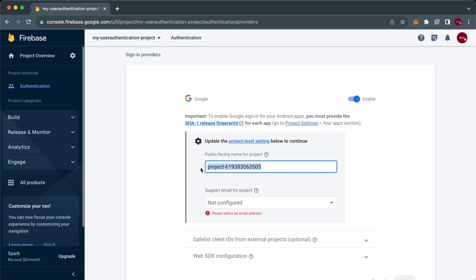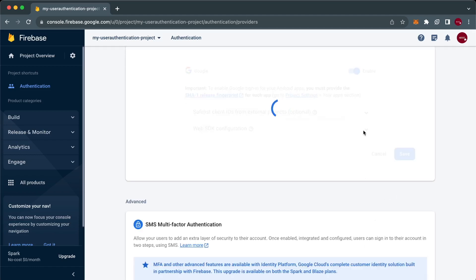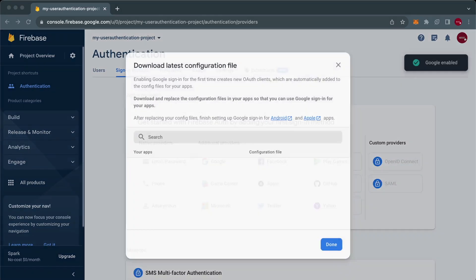Naming our project, defining our email and making sure that it's enabled. And with that, in the next lesson, we'll now focus on the platform integration process on Android and iOS.